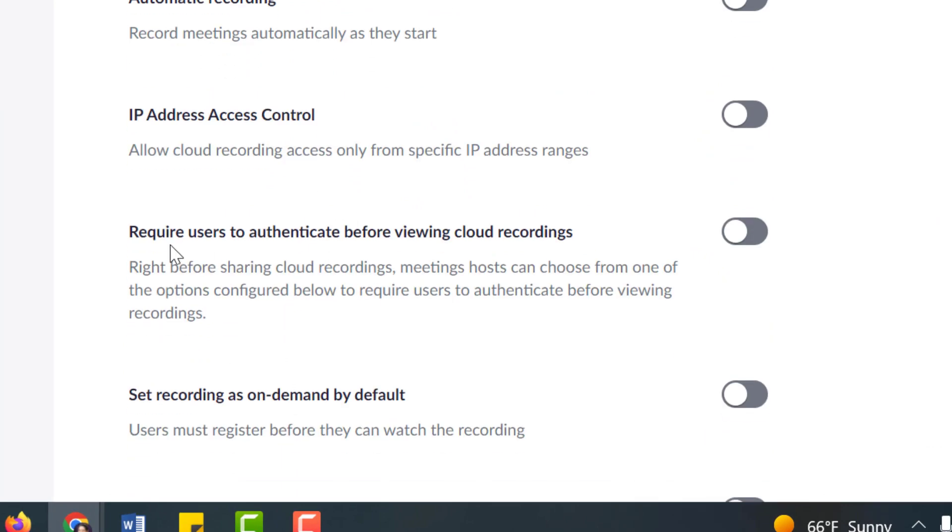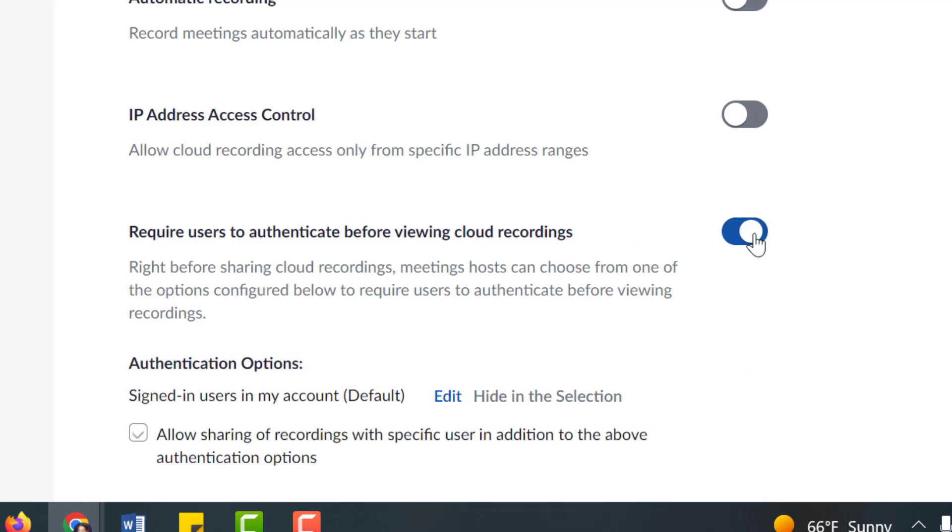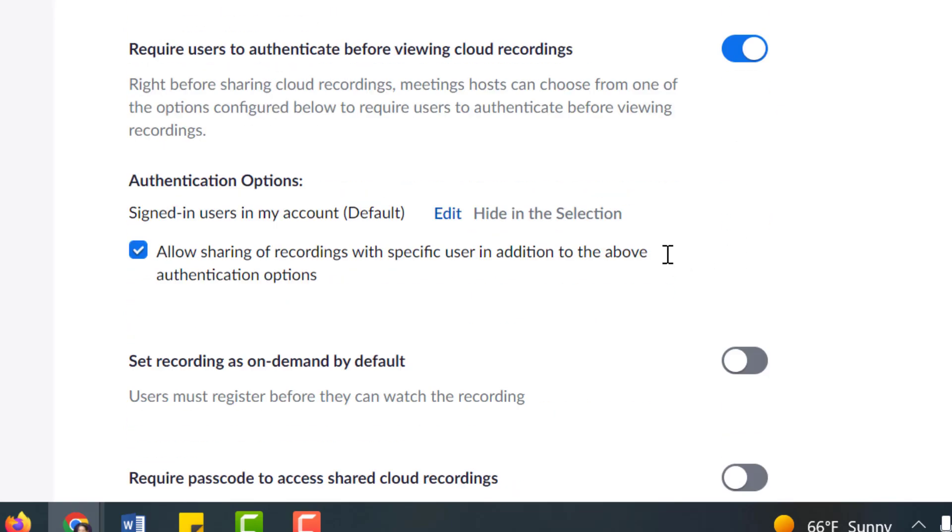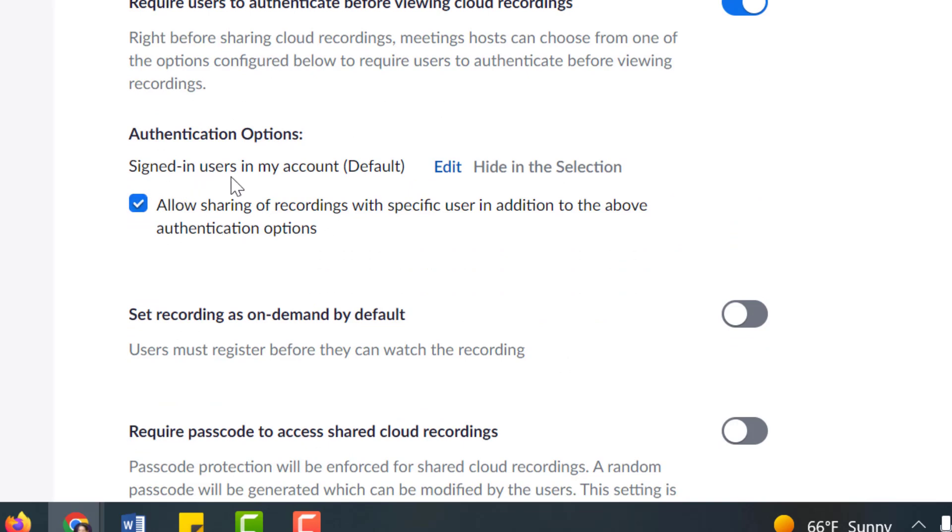Toggle on Require Users to Authenticate Before Viewing Cloud Recordings. This means they have to sign in to Zoom in order to watch the recording. Once you turn that one on, by default, Signed In Users for My Account is turned on, and you'll always know who they were because it will display their email address, their user name, and how long they spent watching the recording.